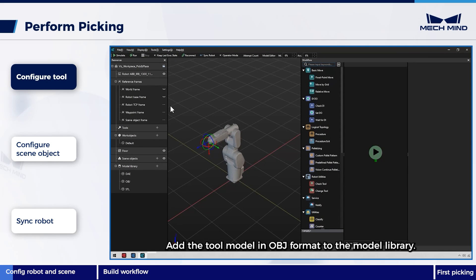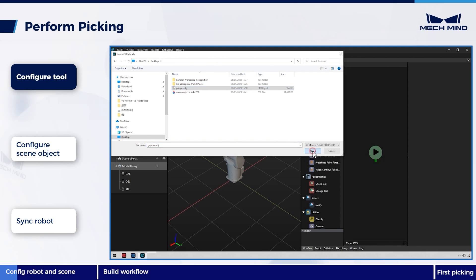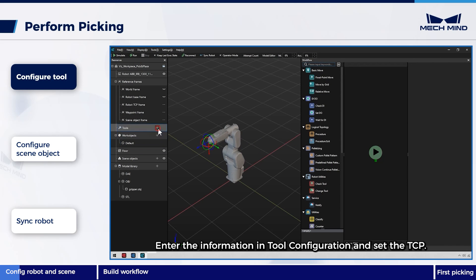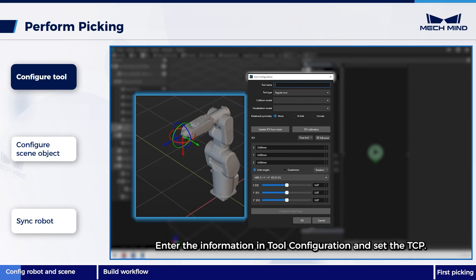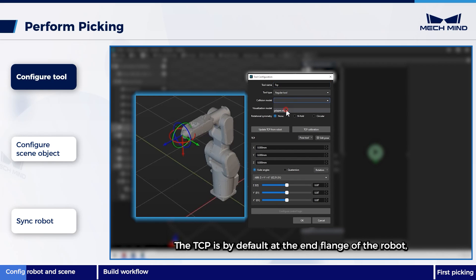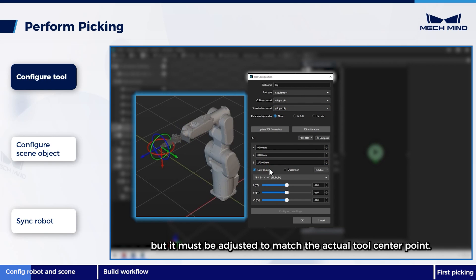Add the tool model in OBJ format to the model library. Enter the information in tool configuration and set the TCP. The TCP is by default at the end flange of the robot, but it must be adjusted to match the actual tool center point.